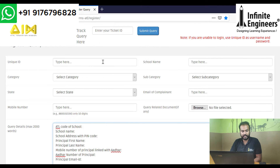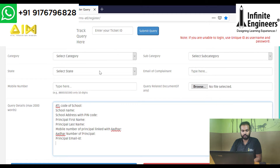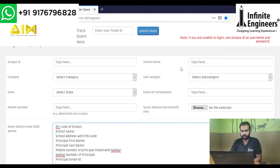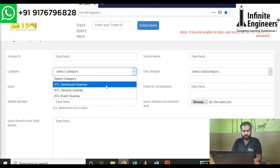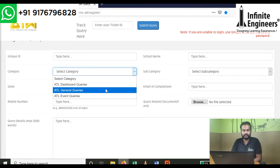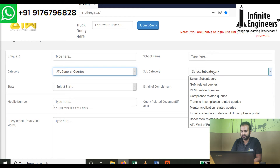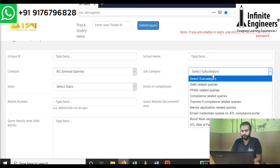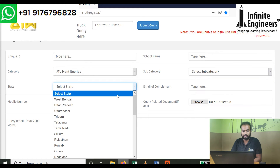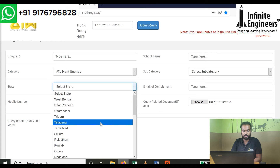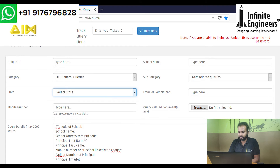In this tab, fill your school's unique ID and school name. If you fill the category, select General Queries, then select GEM Related Queries, then select State.